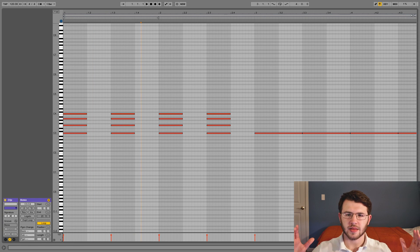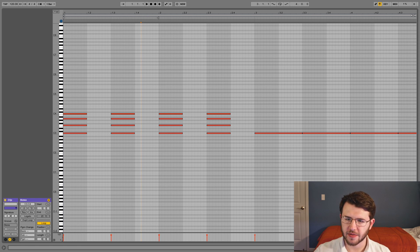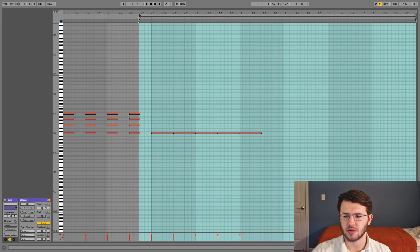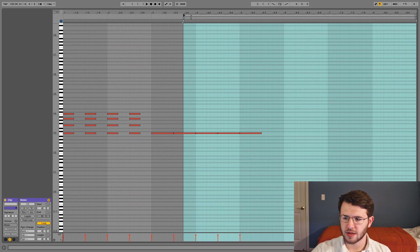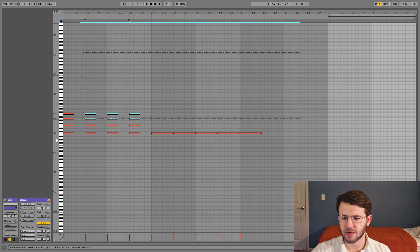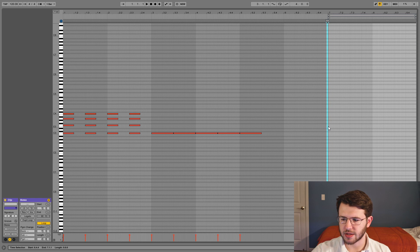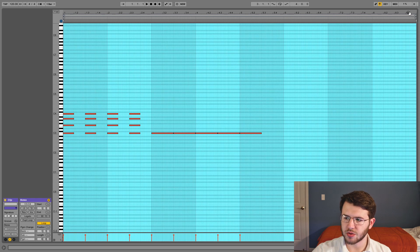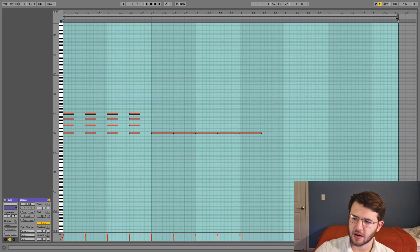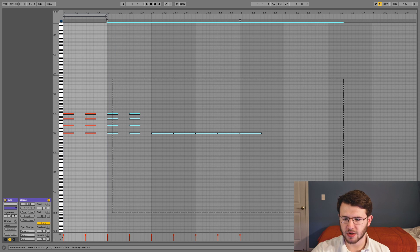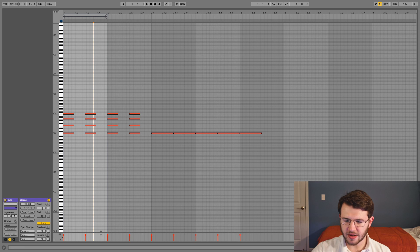If you want to edit the loop — the area that plays on repeat — zoom out and you'll see a bar at the top. Drag the left arrow to change where the loop starts, so if you want to just loop the last two bars, move it all the way over and it will disregard everything to the left. Similarly, drag the right arrow to set where the loop ends, so it only loops a specific portion and disregards the rest.